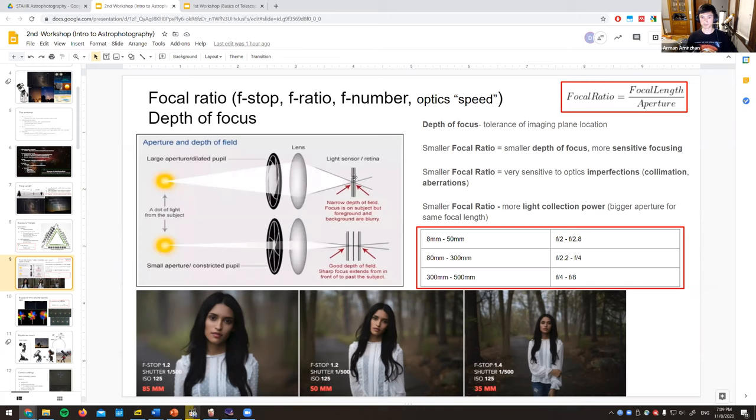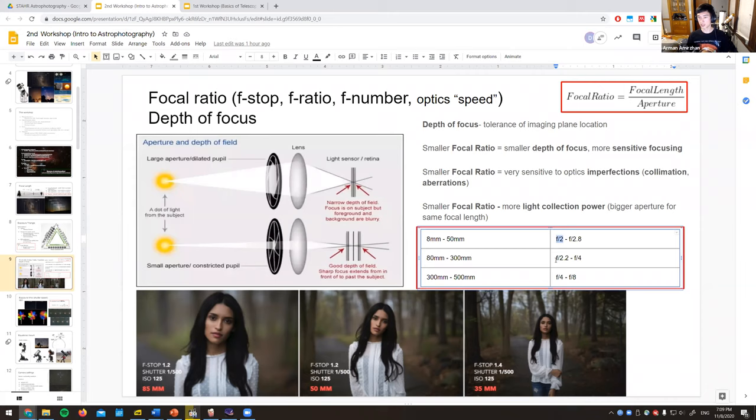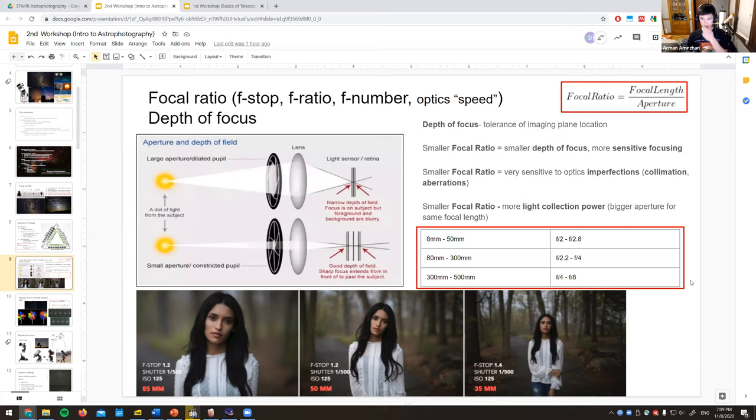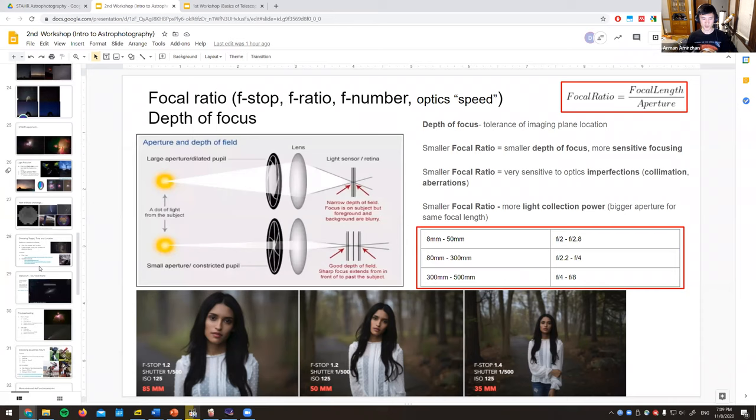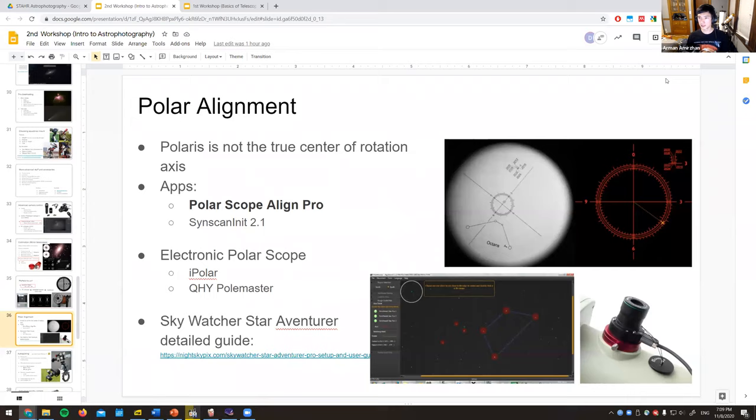As the temperature drops during the night, the telescope tube shrinks and focus shifts. This is only a significant problem with small f-number telescopes where depth of focus is very tight. Staying around f/4 rather than f/2 reduces this headache considerably.